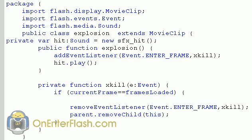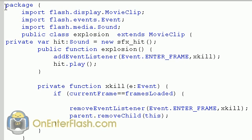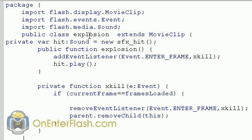So we have a package, of course. You always put everything inside of a package when you're making a class. Then you import the things you need. For this, we're importing the display movie clip. We're importing the events class, and we're also importing the sound from the media, all that jazz.